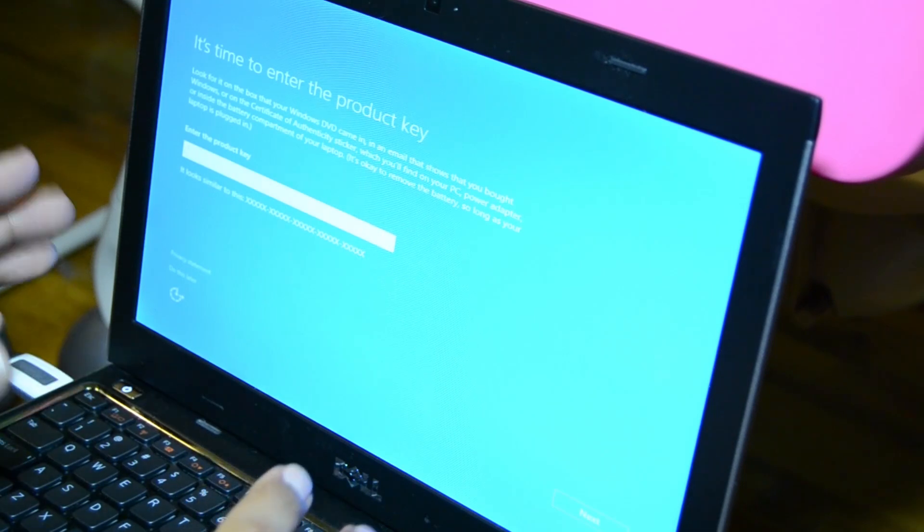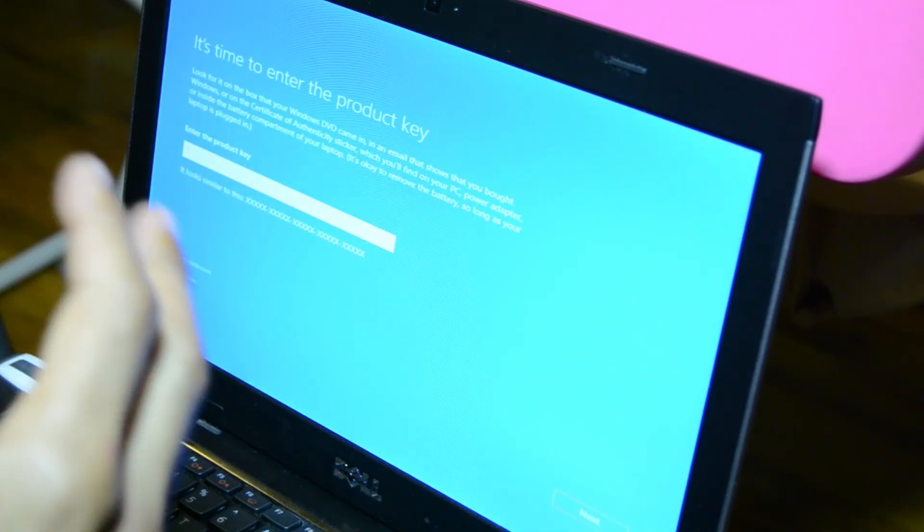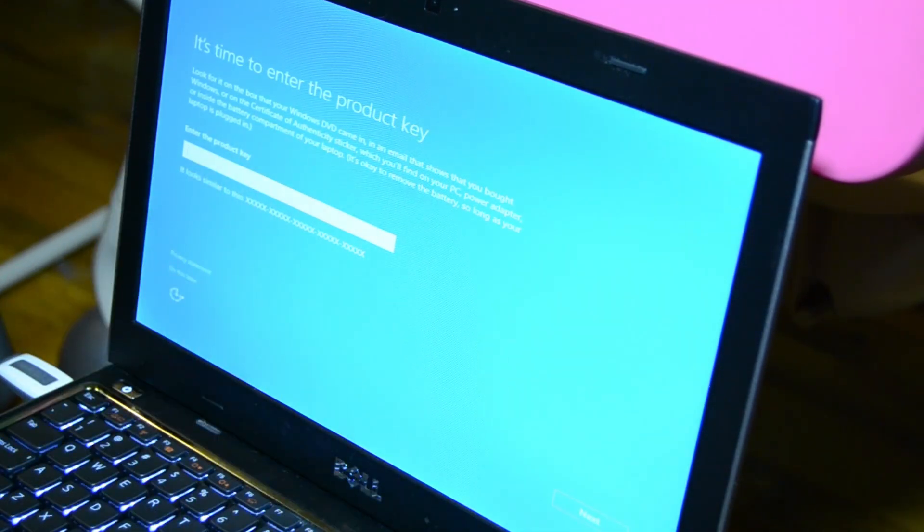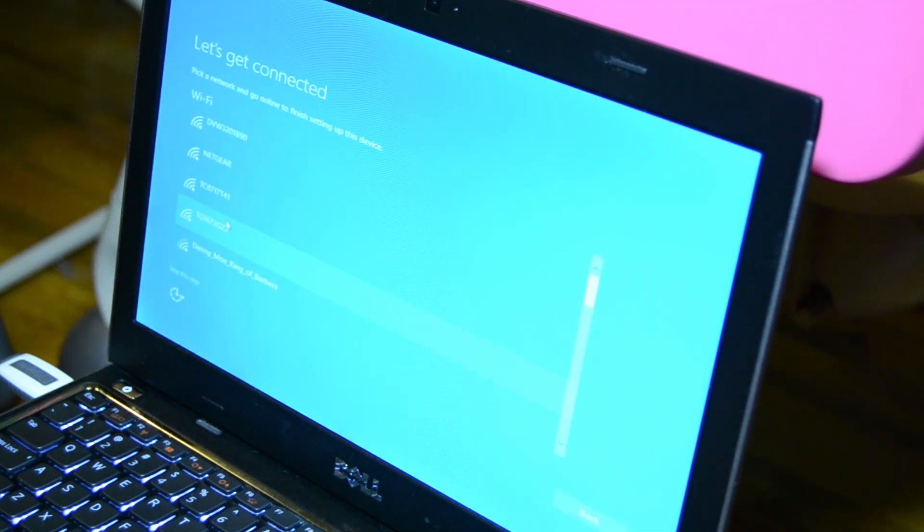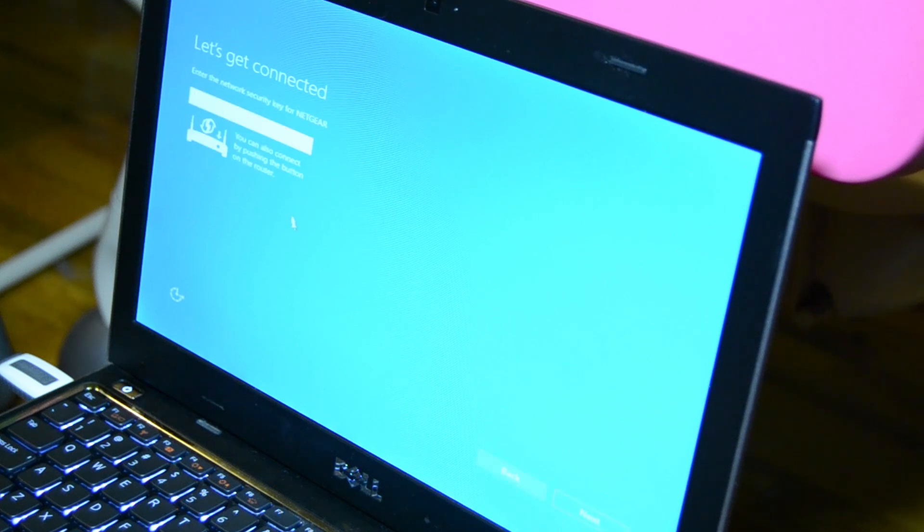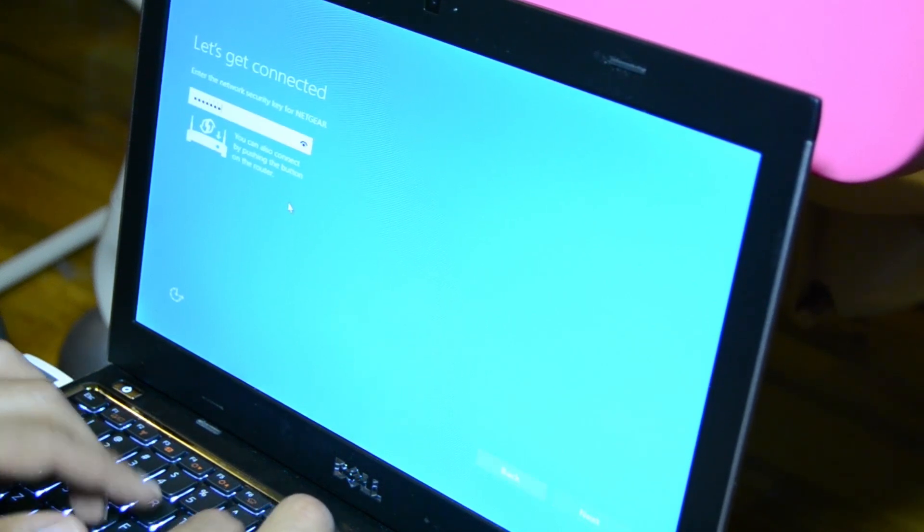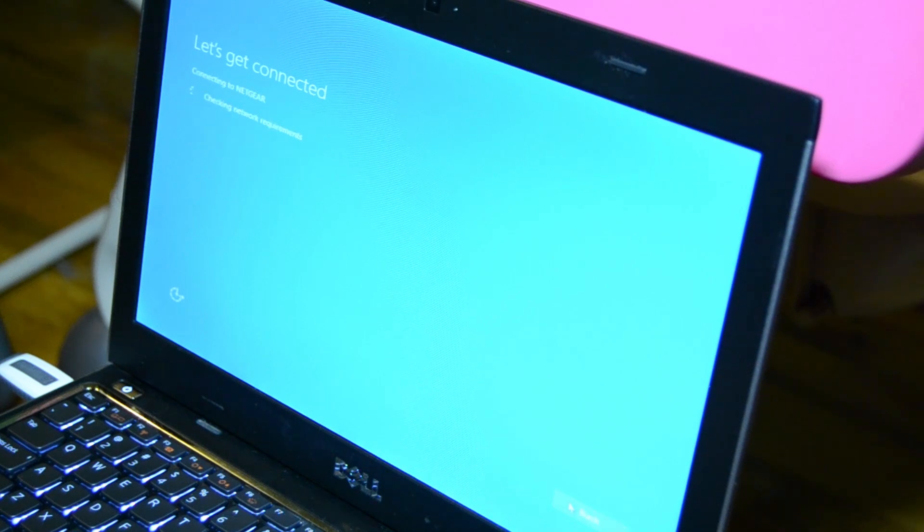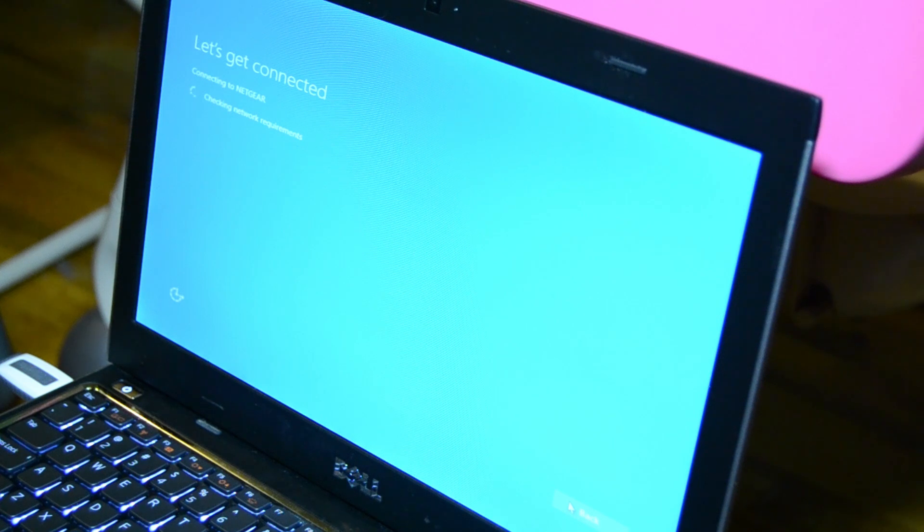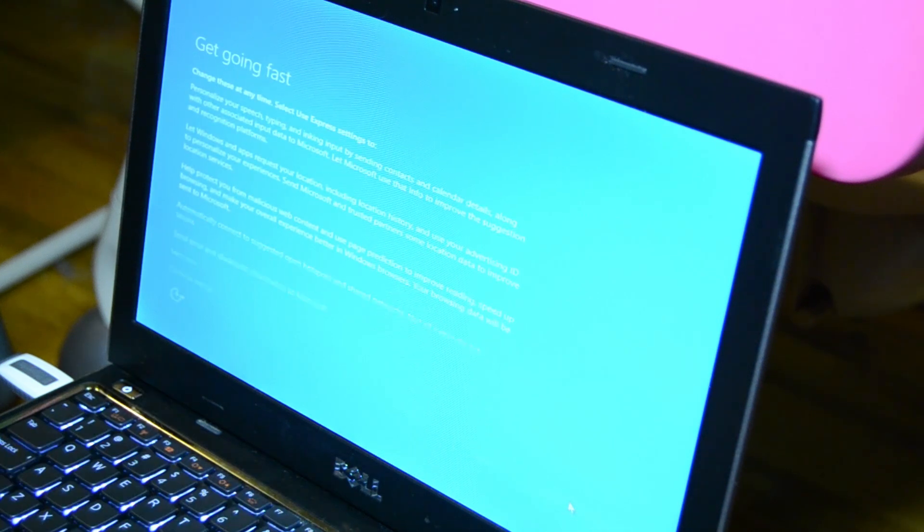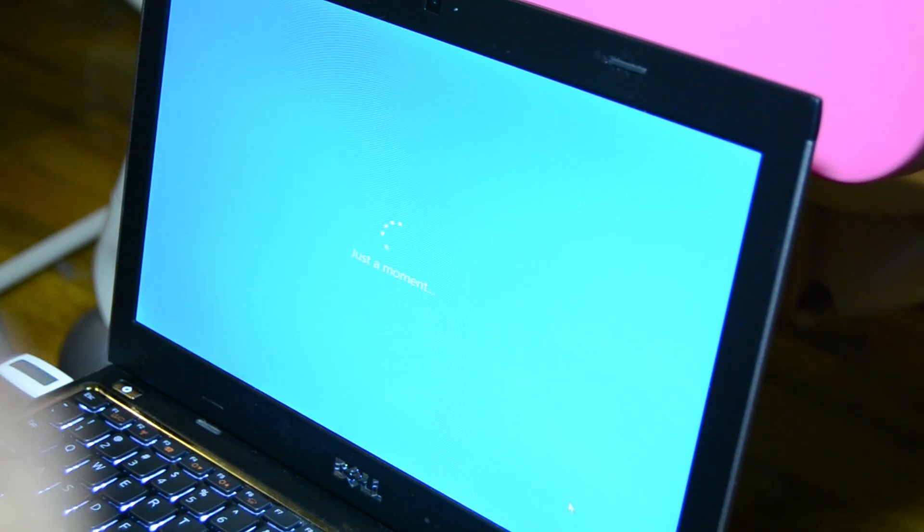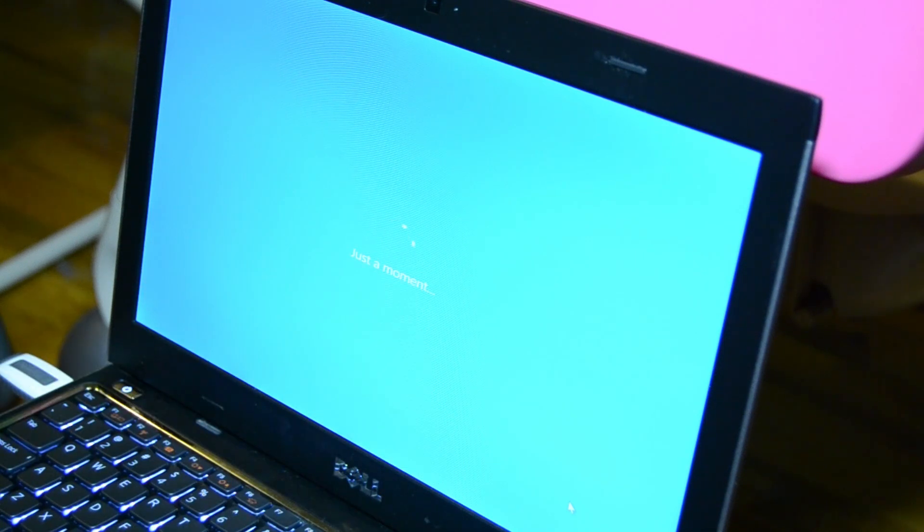It restarted again and is requesting the product key again, so I'm just going to do this later. It's asking me to connect, so I'm just going to connect to my wireless system. I'm going to put the password in and hit next. Probably I do need to have Wi-Fi connection for this stuff to work properly. That's good to know.